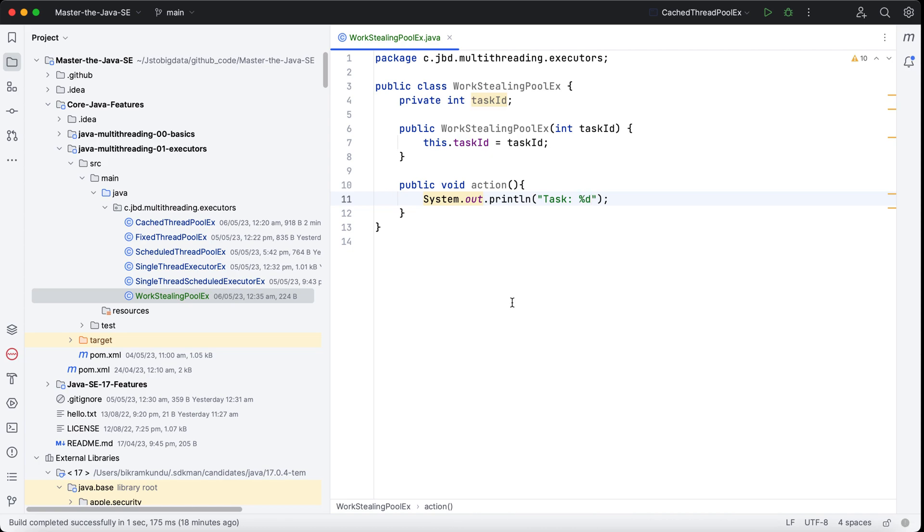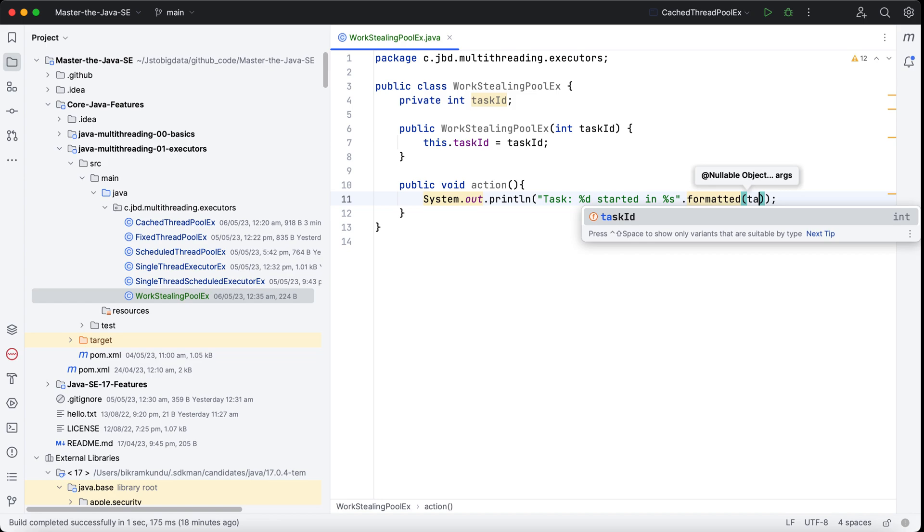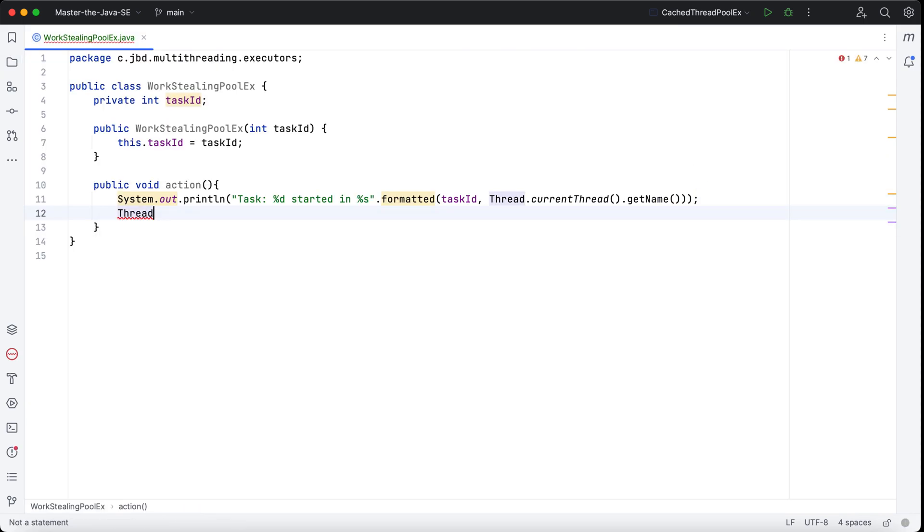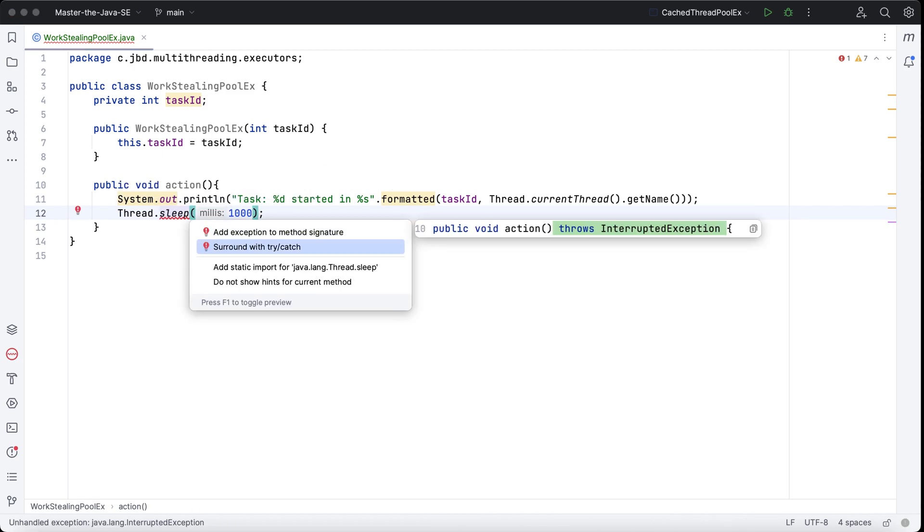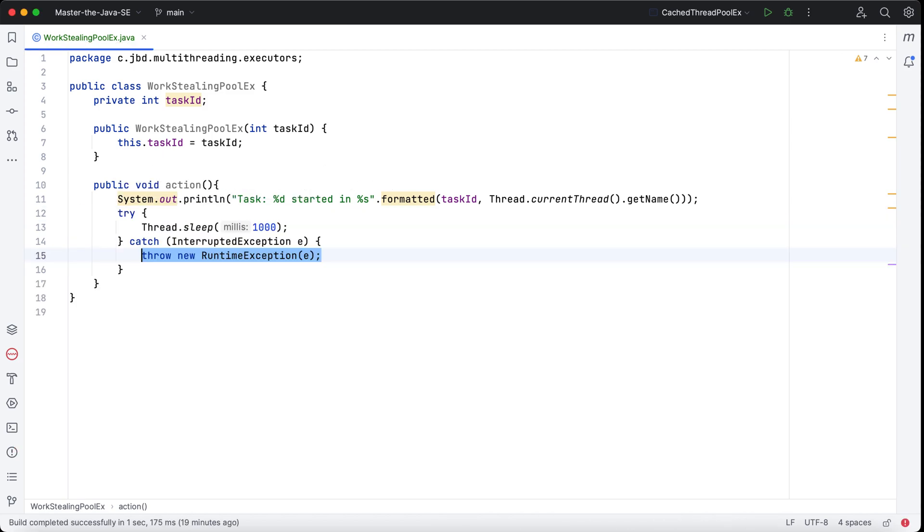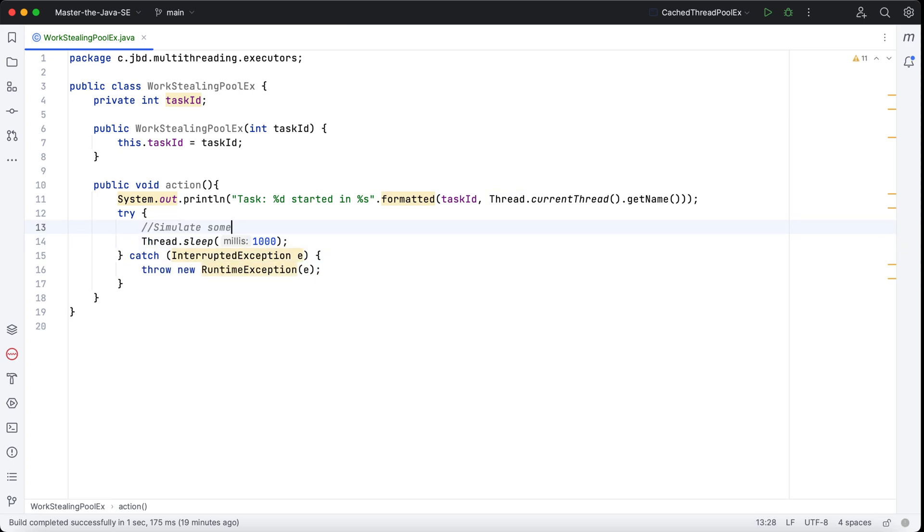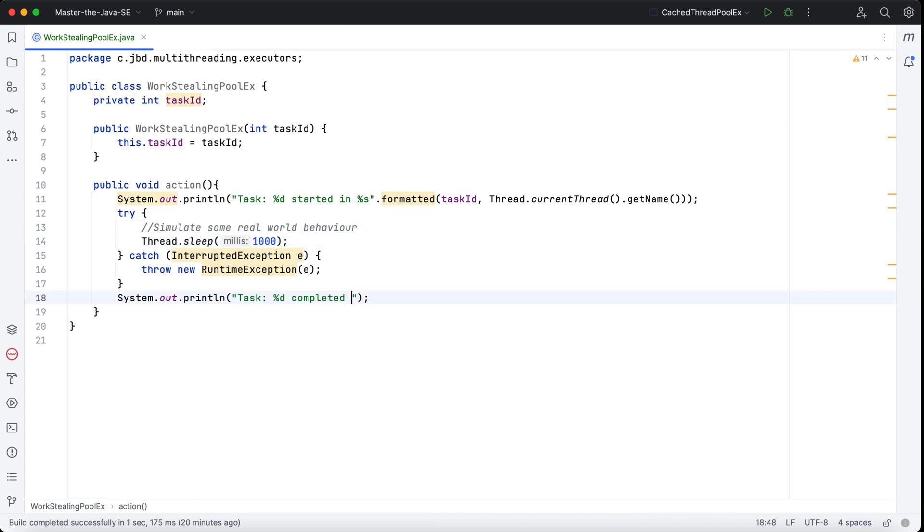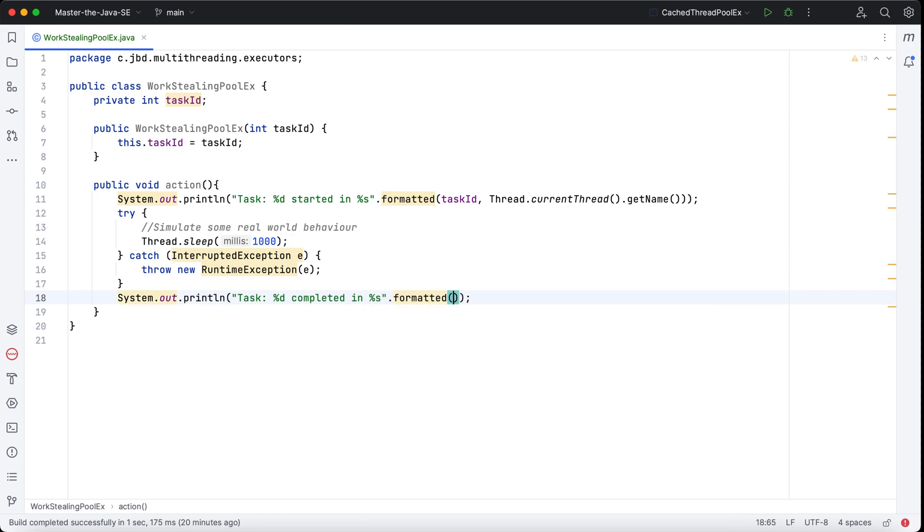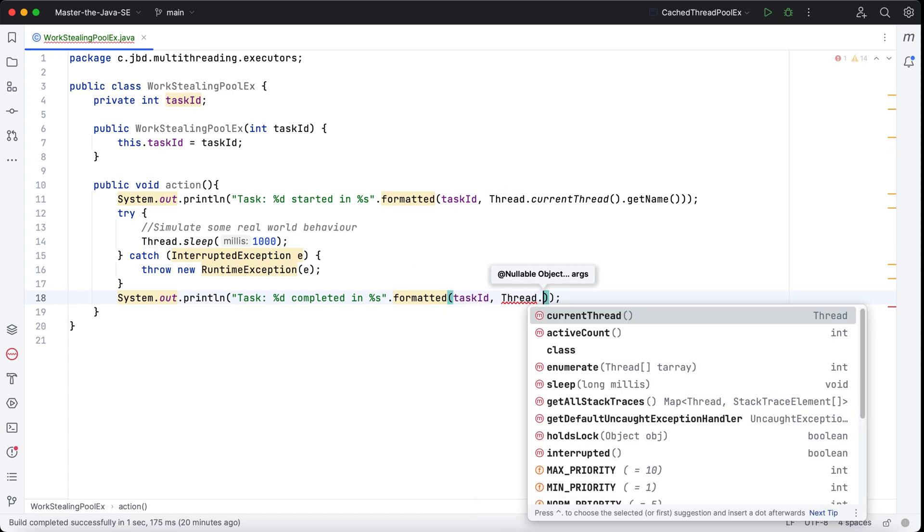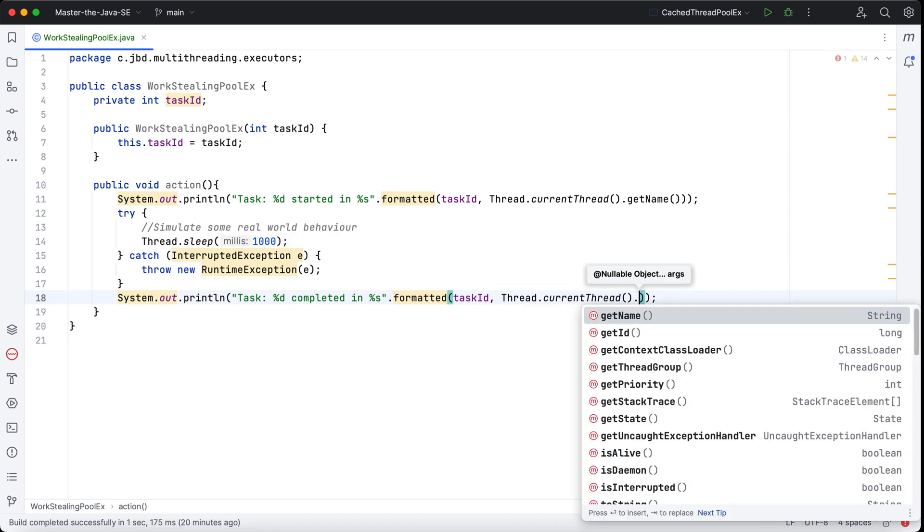So I say task with the ID started in the thread, and I'll say String.format and then I'll pass task ID and current thread name. I'll say Thread.sleep around 1000 so the thread sleeps for one second to simulate some real-world behavior. And now again I'll say after one second my task completed—I'll specify the task and the thread with task ID from Thread.currentThread.getName.